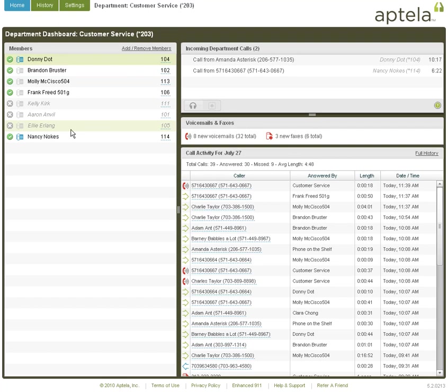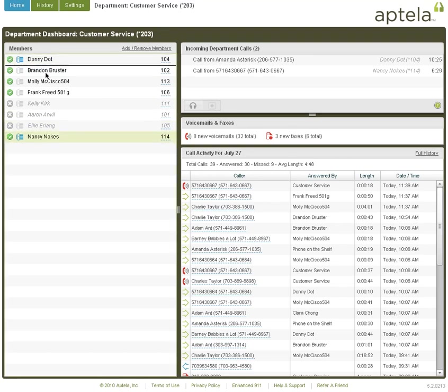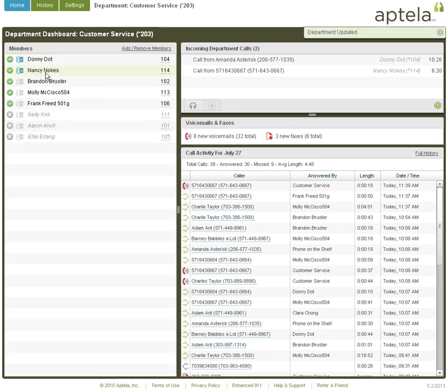In this instance, members are called based on the order that they appear in the list. Simply drag and drop members to change the order in which they receive calls.